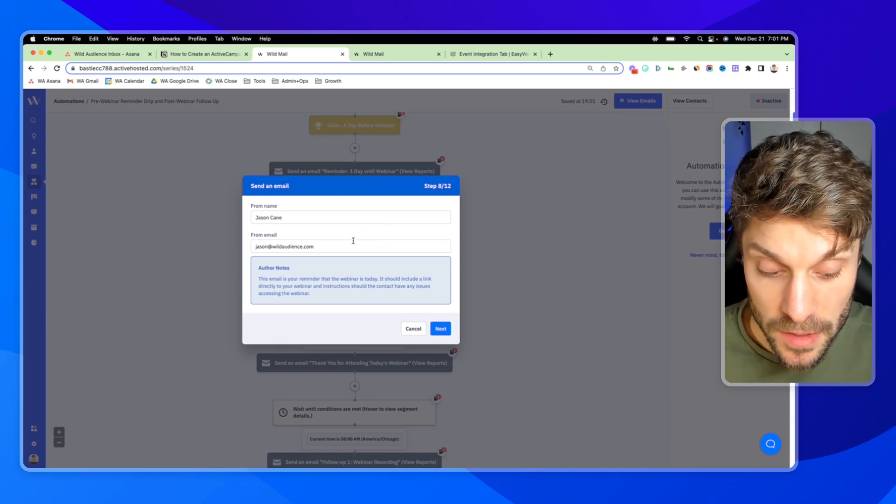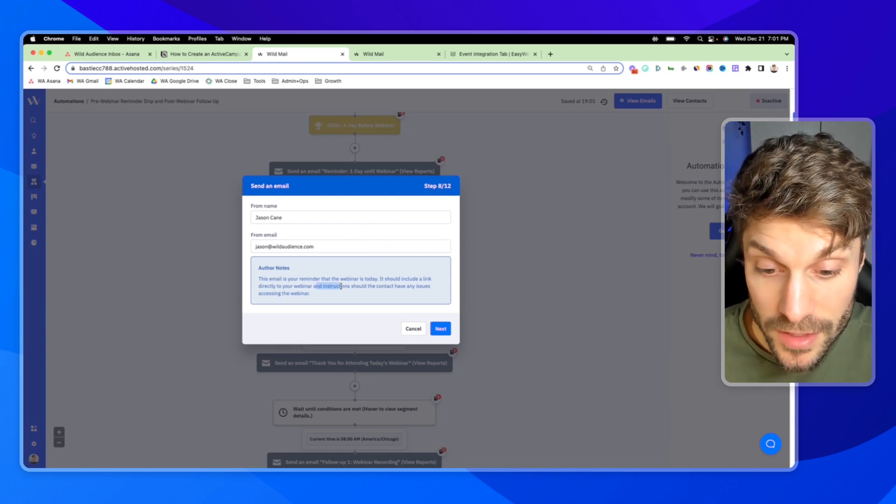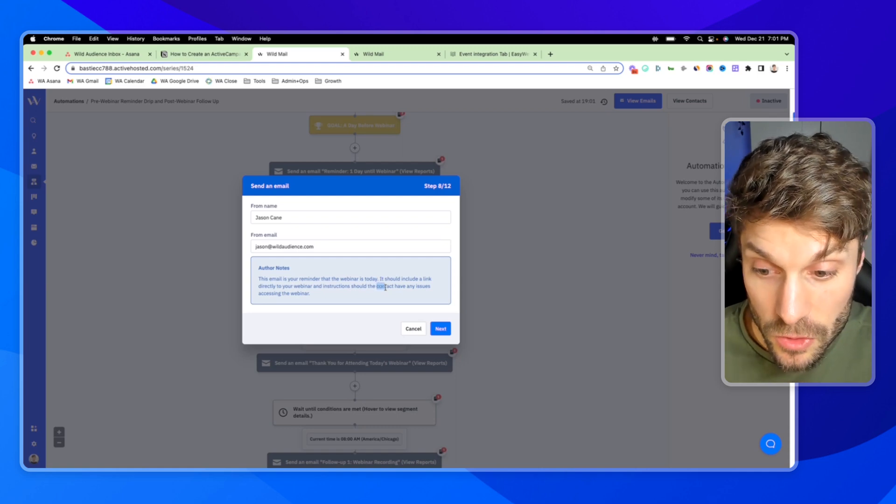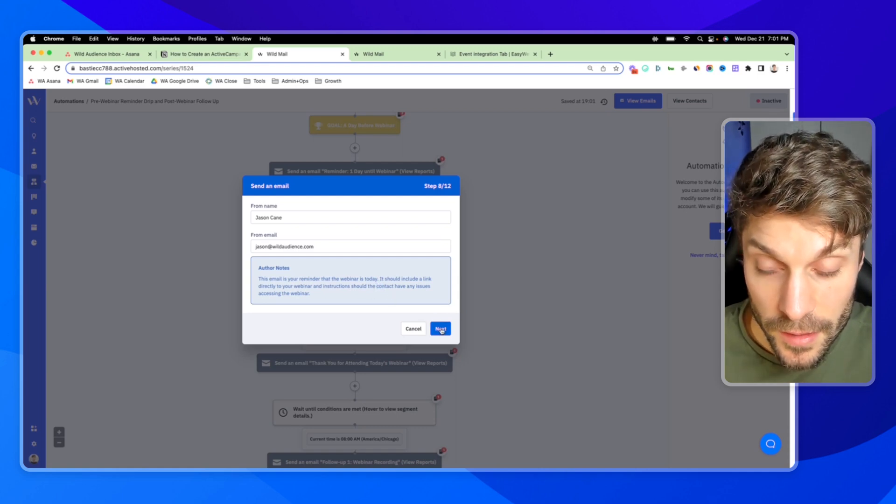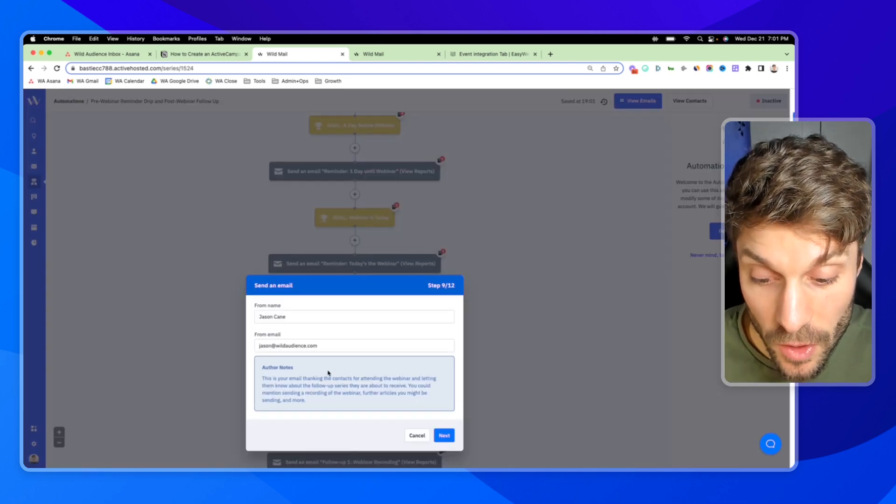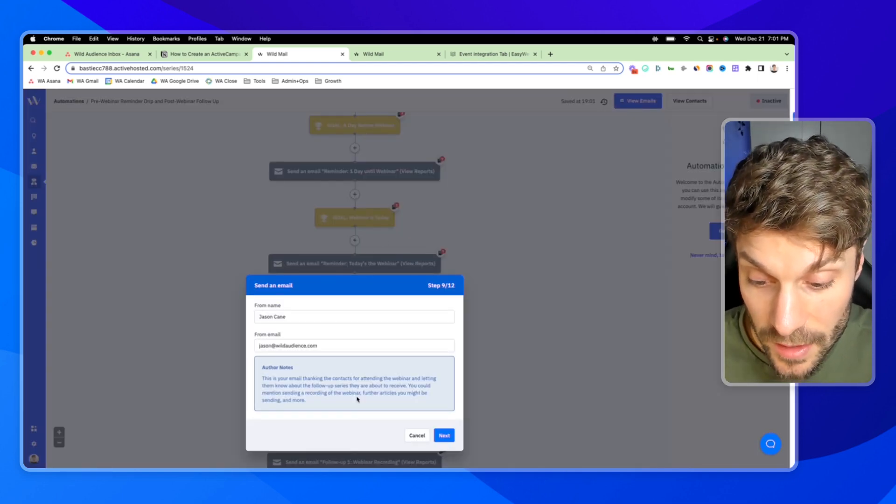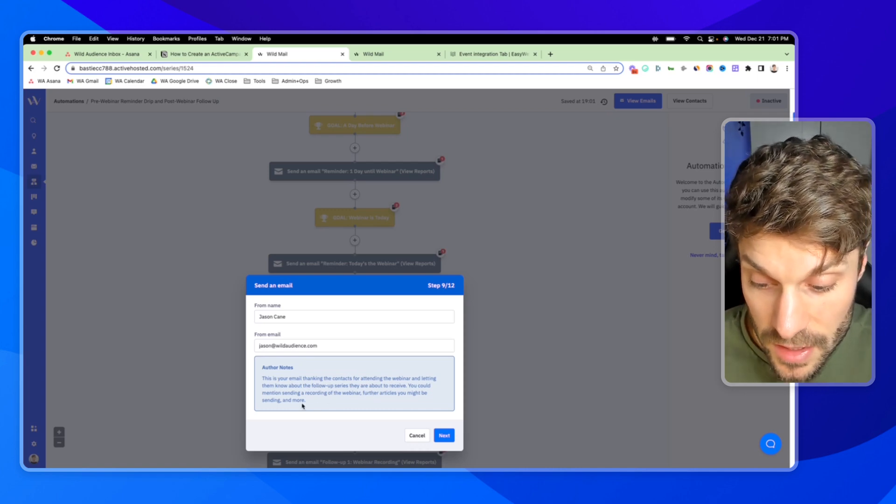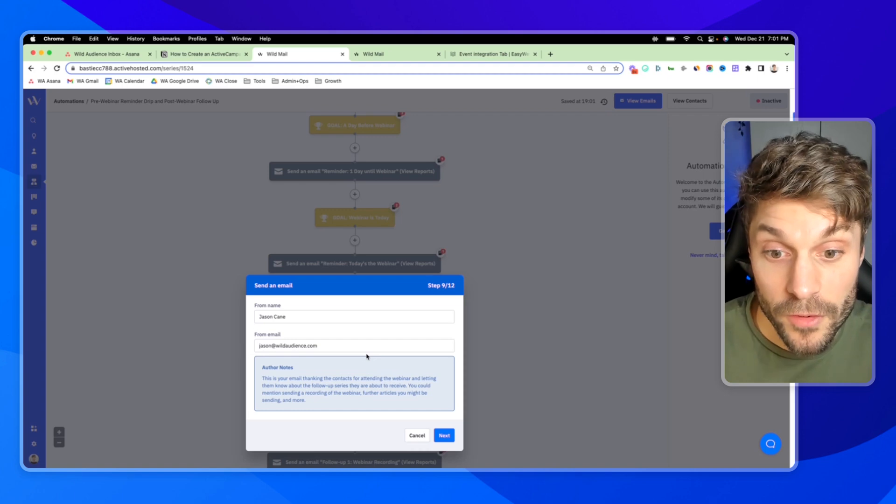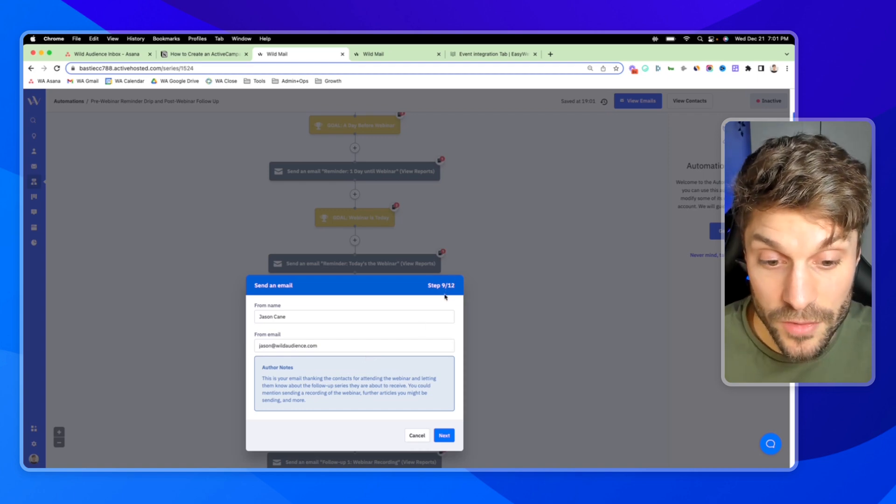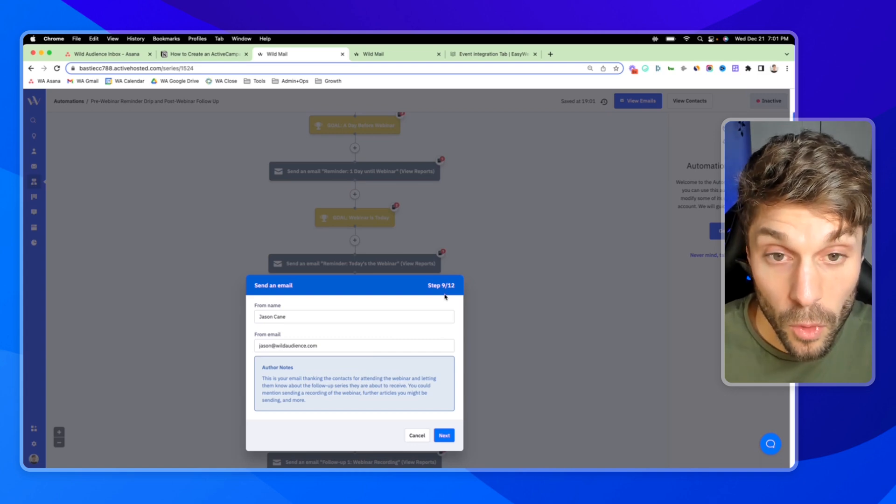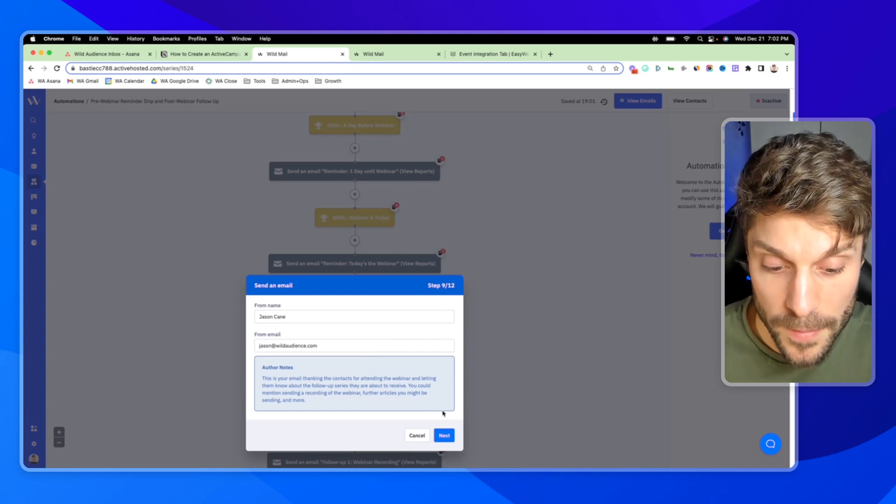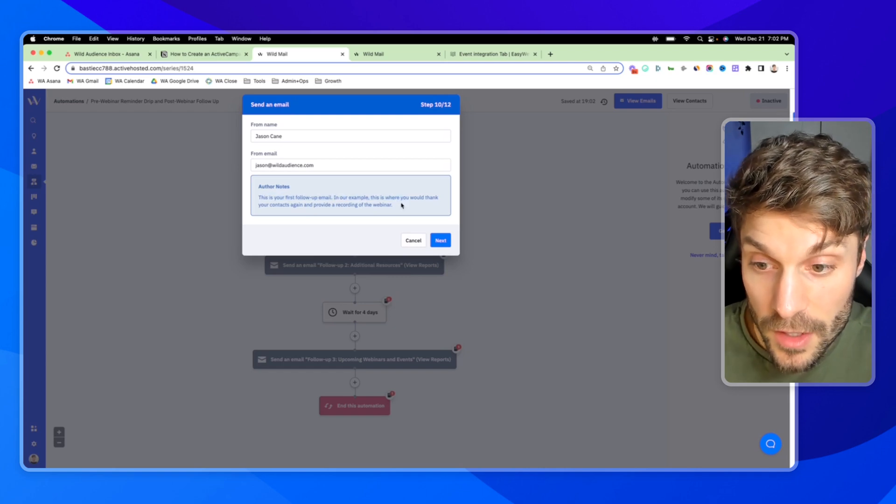And here is the actual email itself. That would include a link directly to the webinar instructions. If they have any issues, who to contact for support to get into the webinar and hit next. Awesome. So now they've attended the webinar. You want to thank them for attending, let them know about the follow-up series that they're going to receive. You can mention how to get a recording, further content. This could also be the start of a sales sequence if you offered something on the webinar or additional resources for them.